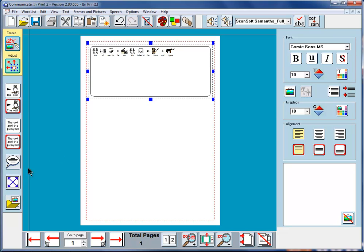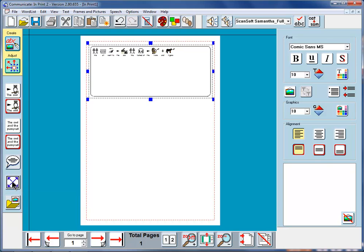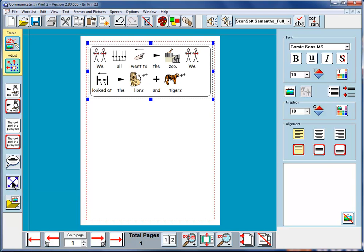We'll now look at what happens if we make use of this bottom but one icon on the create toolbar. If I click on that, you'll see immediately what happens. It makes the writing expand to fit the space available. We call it the expand to fit button.